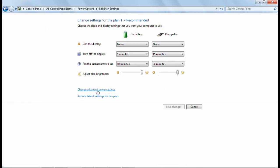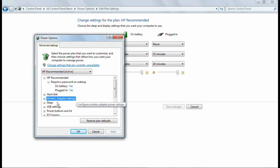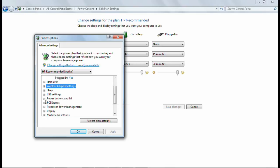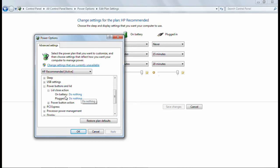From there, go to Change Advanced Power Settings, and find Power Buttons and Lid. Expand this menu and choose the option Lid Close Action.